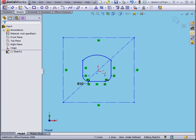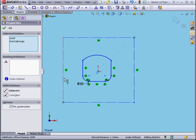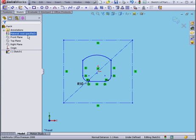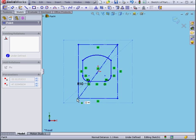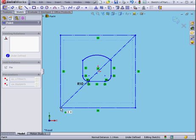Next, Control-select the center point and the center line. We'll add a midpoint relation. Click OK. The origin point is now located at the center of the rectangle.